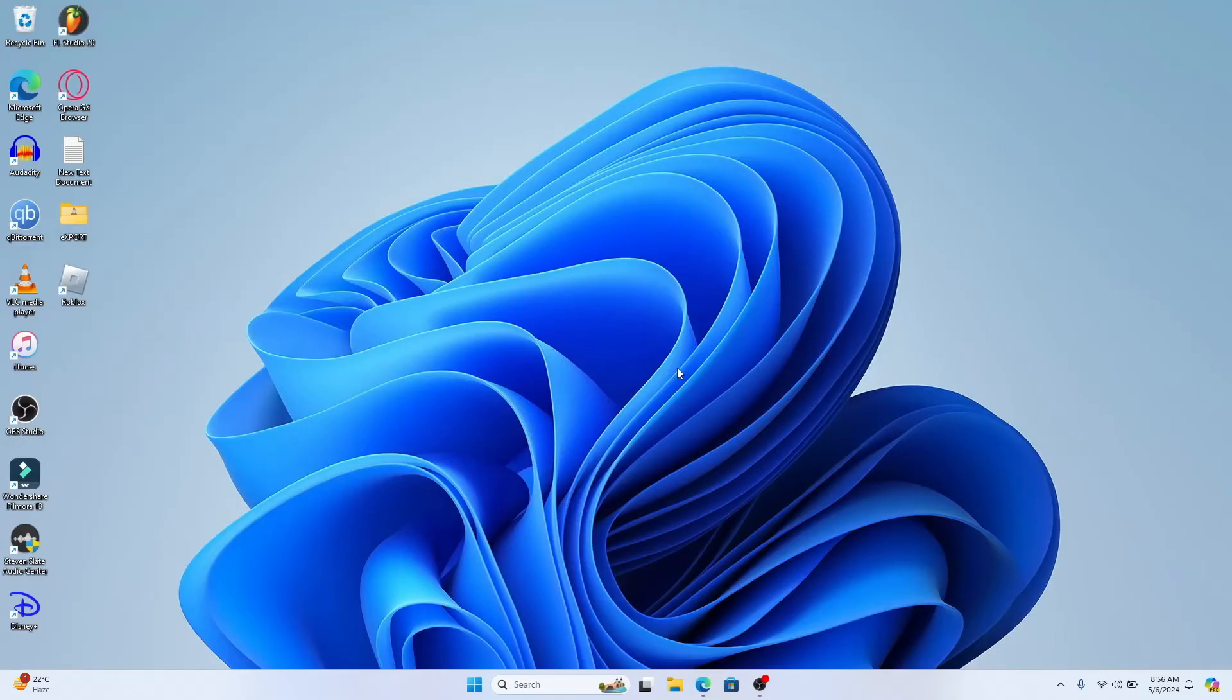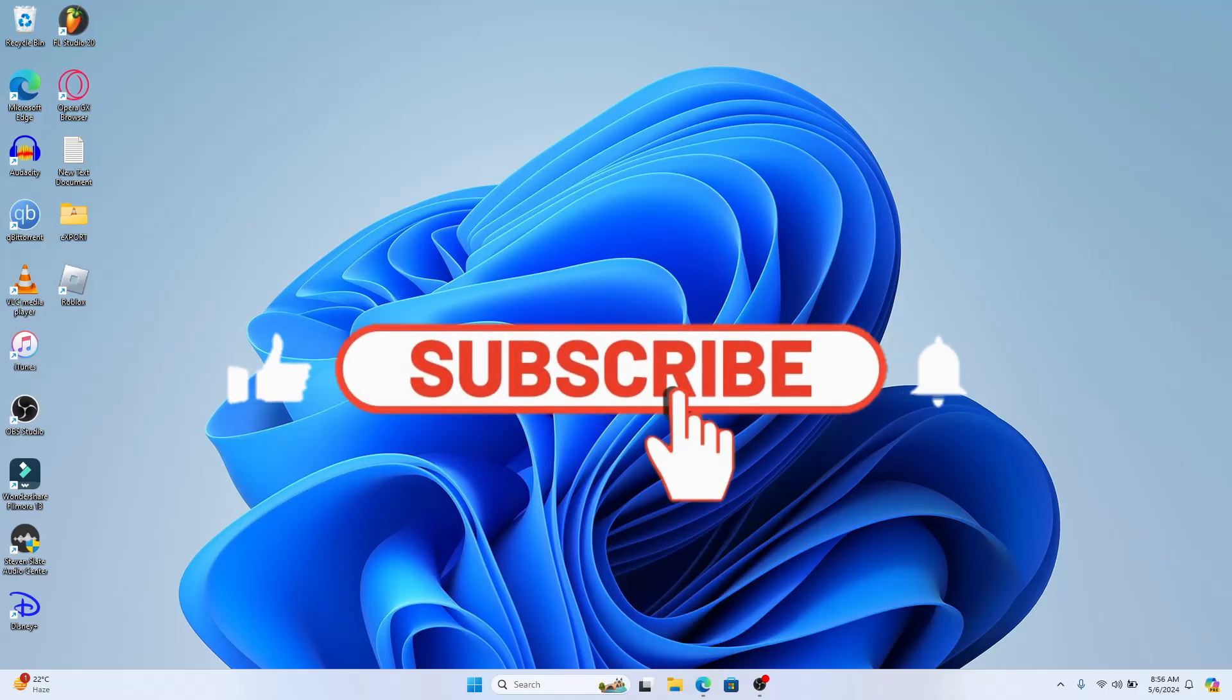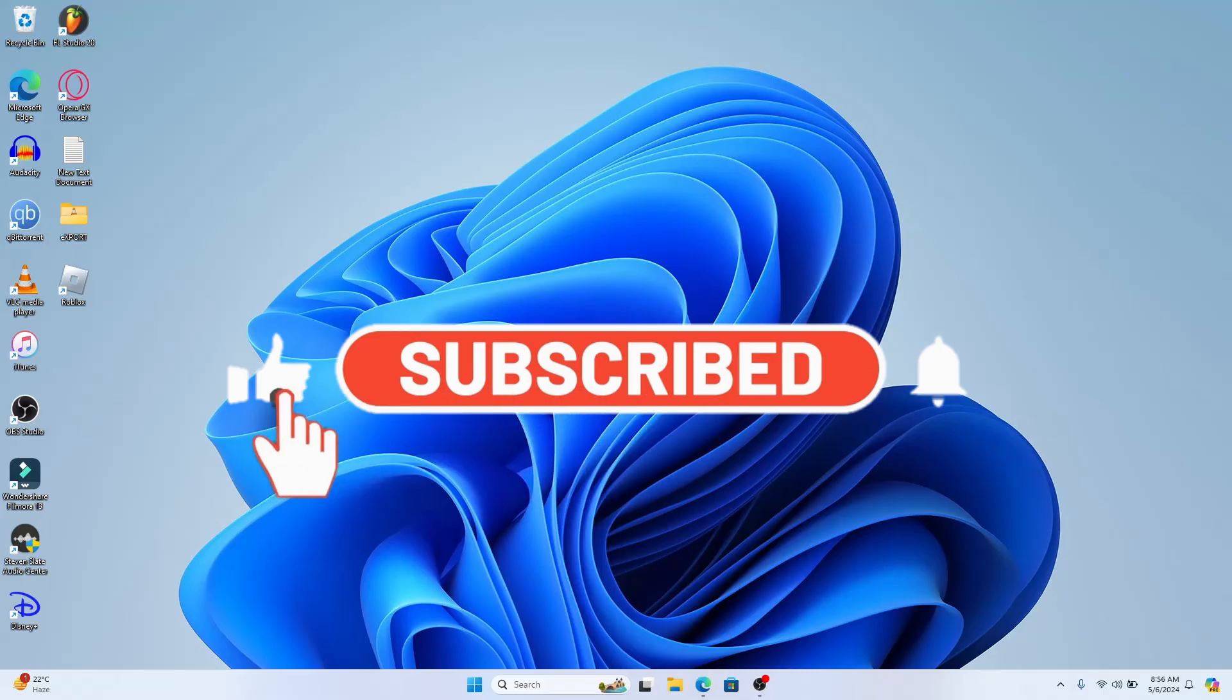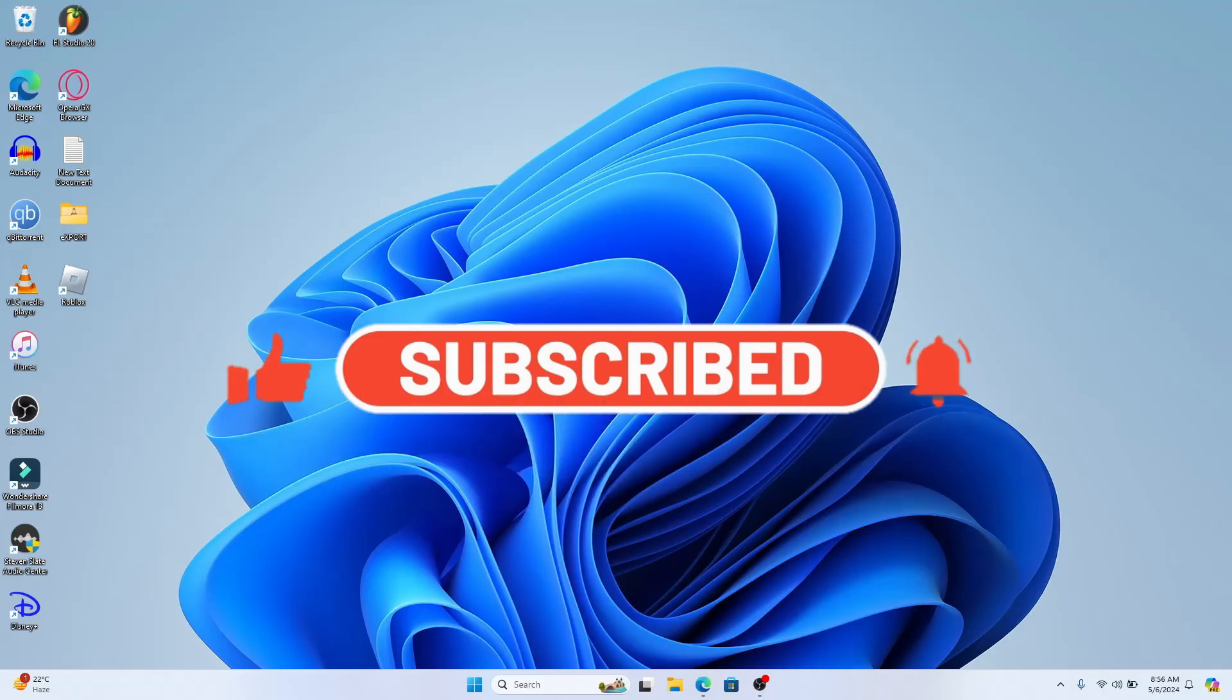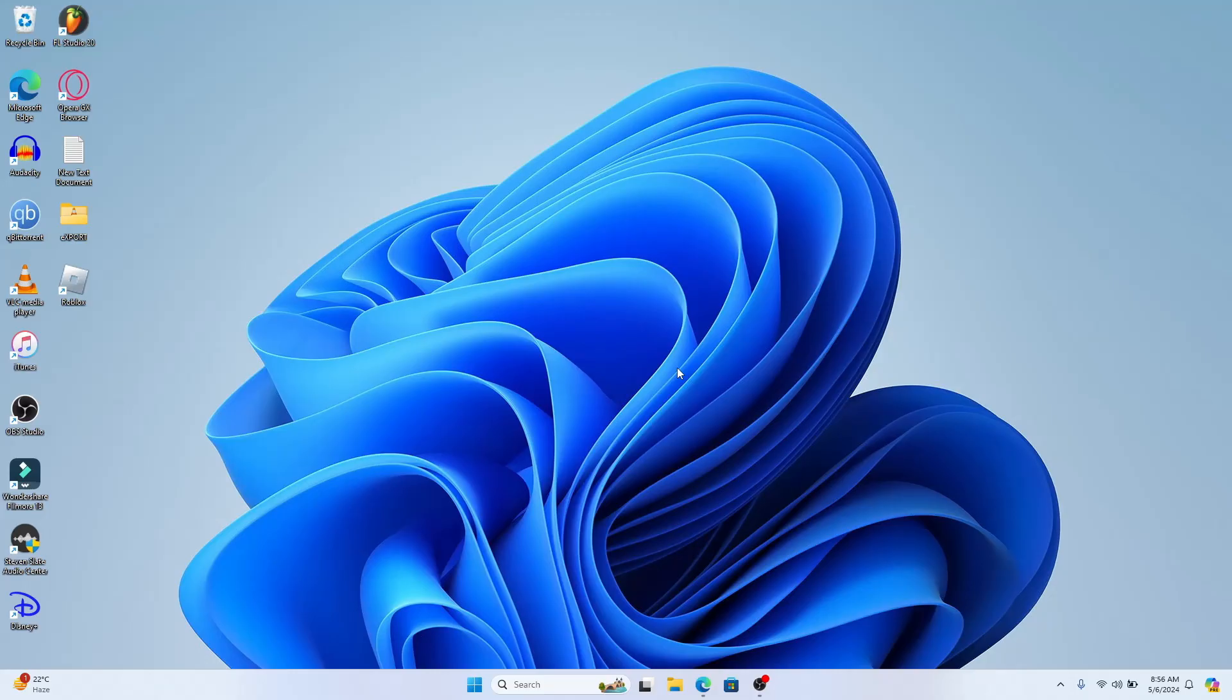If you find this video helpful, make sure you hit that like button and subscribe to our channel if you haven't done so already. Also ring that notification bell to never miss another update from us. Thank you for watching and I will see you again in the next video.